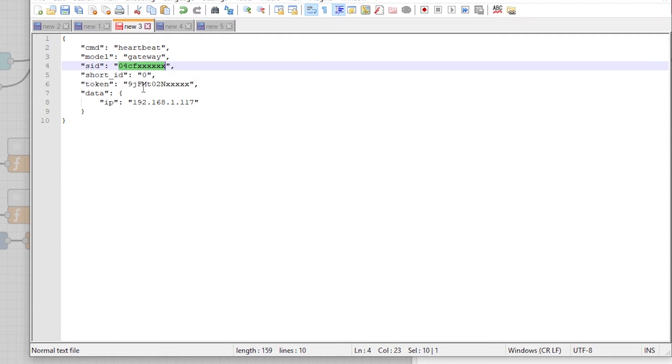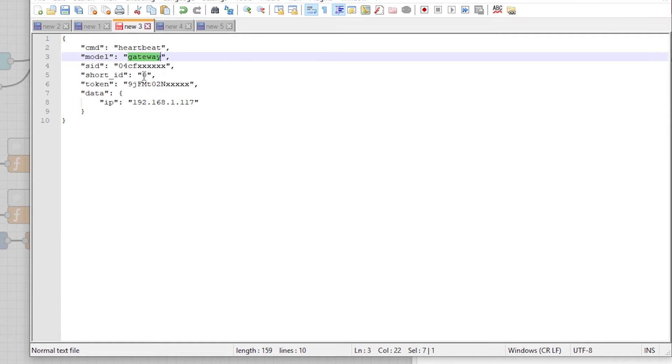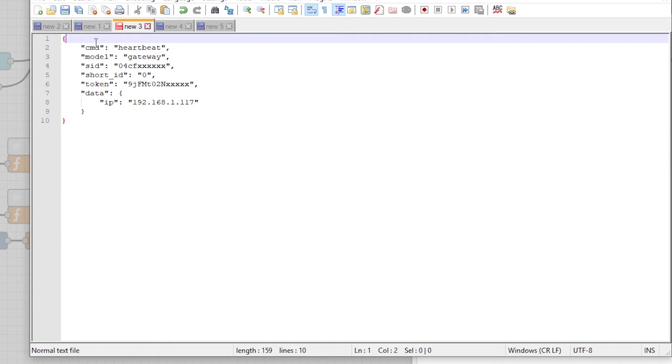You're going to get the SID or DID device ID from the gateway and the model type of the device that's been reporting. So this is the heartbeat type. That's the command heartbeat.